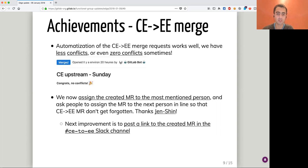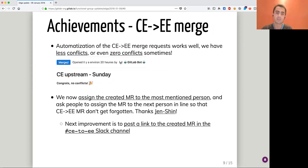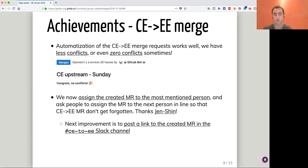We also had an improvement submitted by Genshin to assign the automatically created merge request to the most mentioned person. Then each person who has to resolve a conflict should assign the next one in line, so the CE-to-EE merge request is never forgotten and moves forward and can be merged as fast as possible. An improvement to come is to post a link to Slack to always get attention on these automatic merge requests, and that's almost ready.